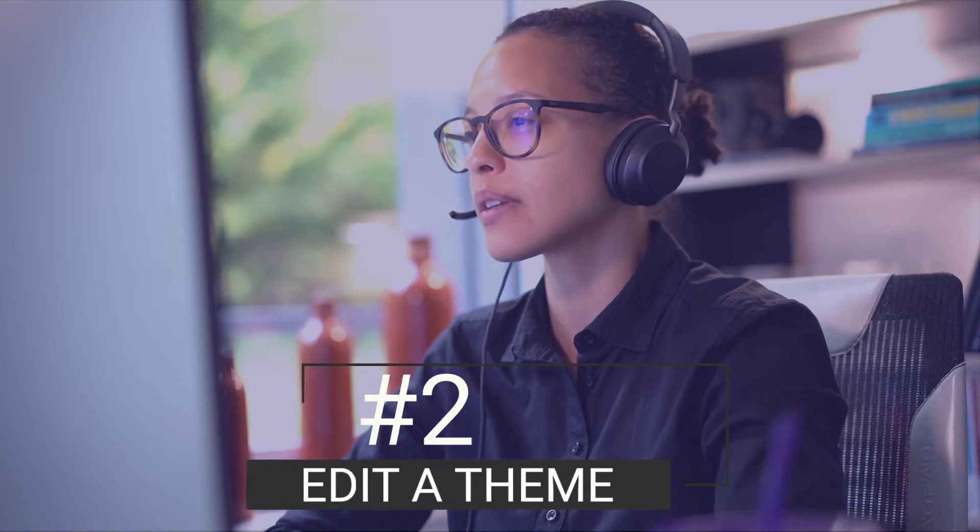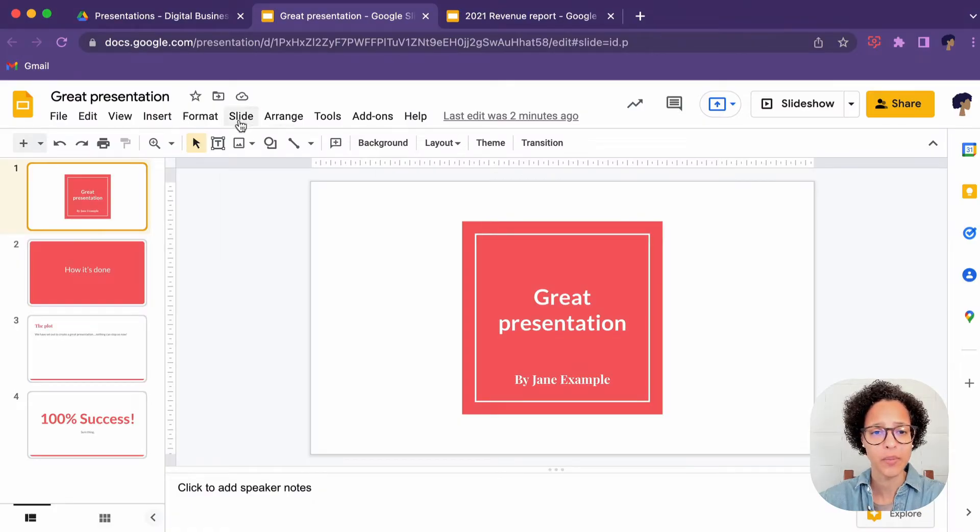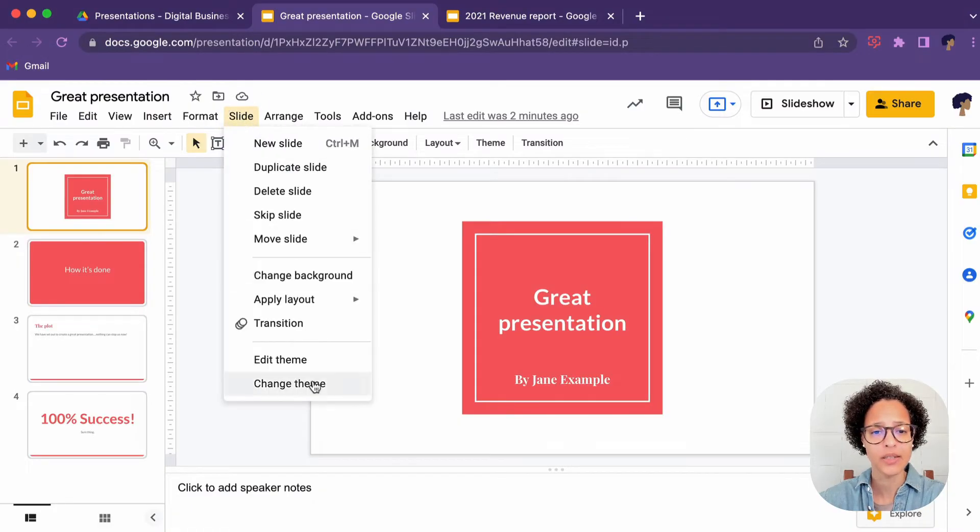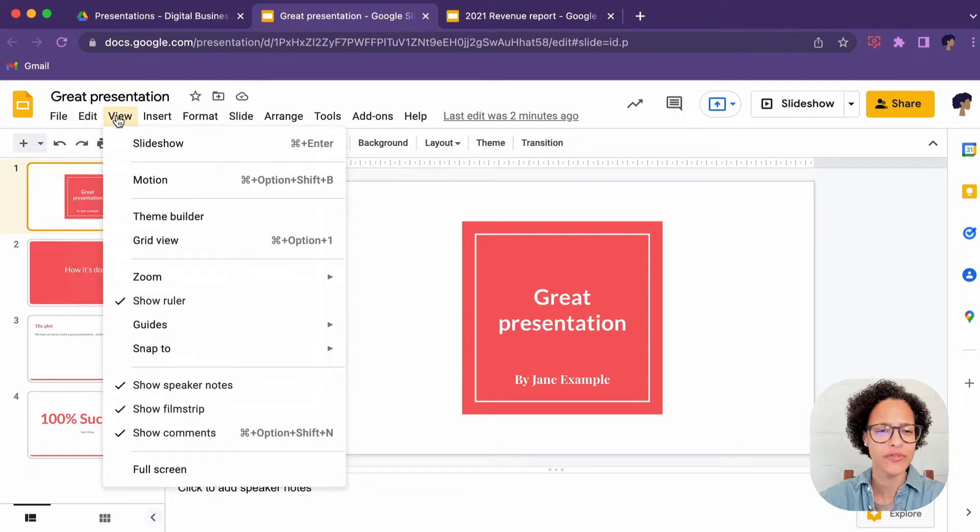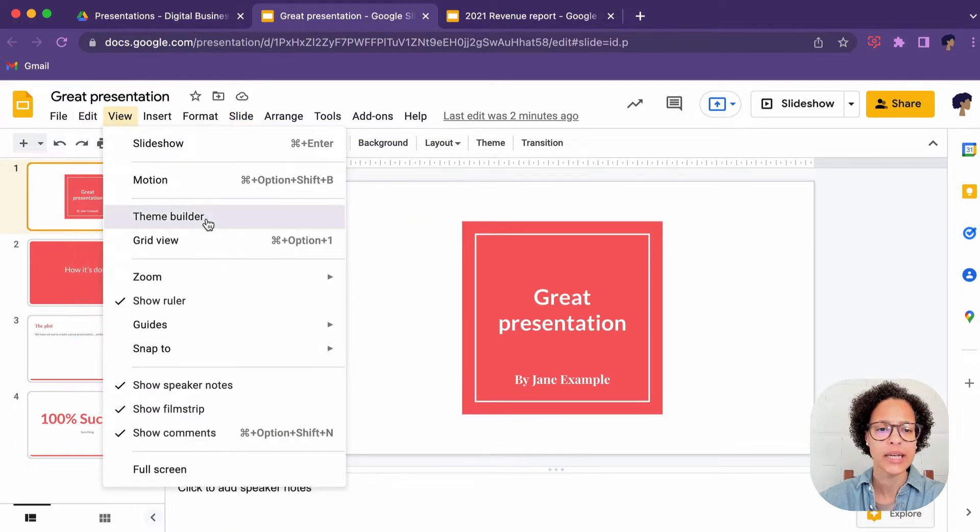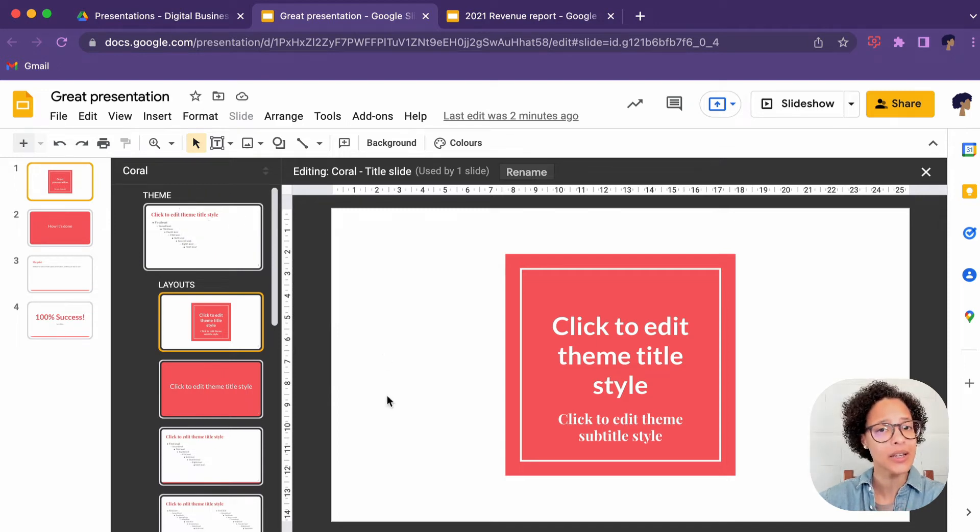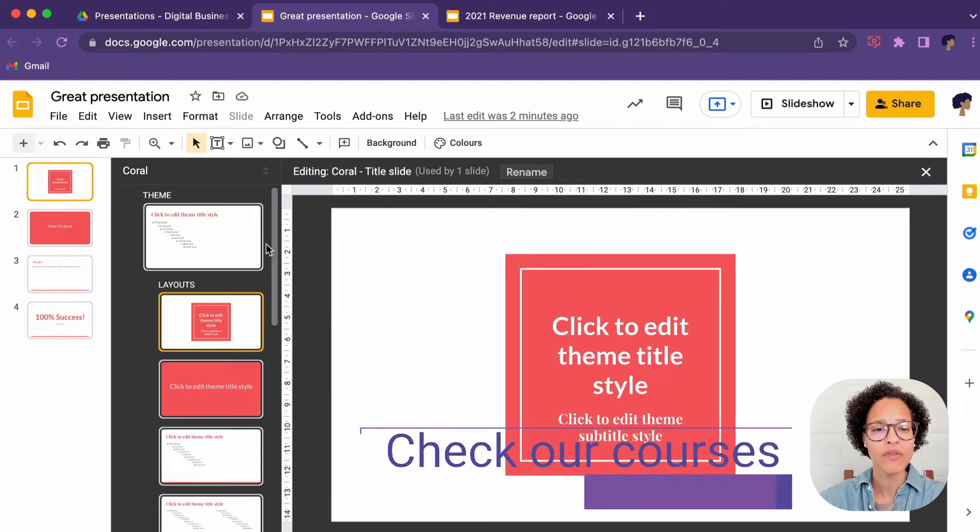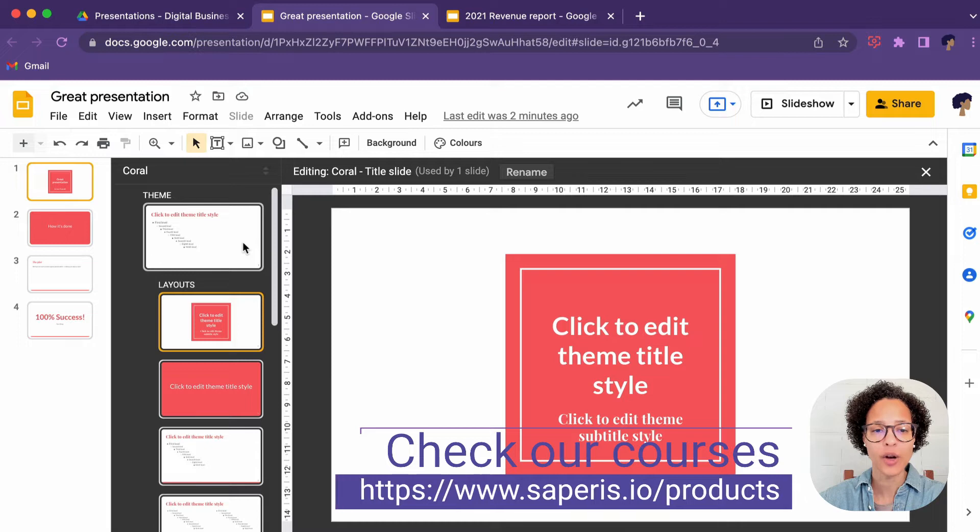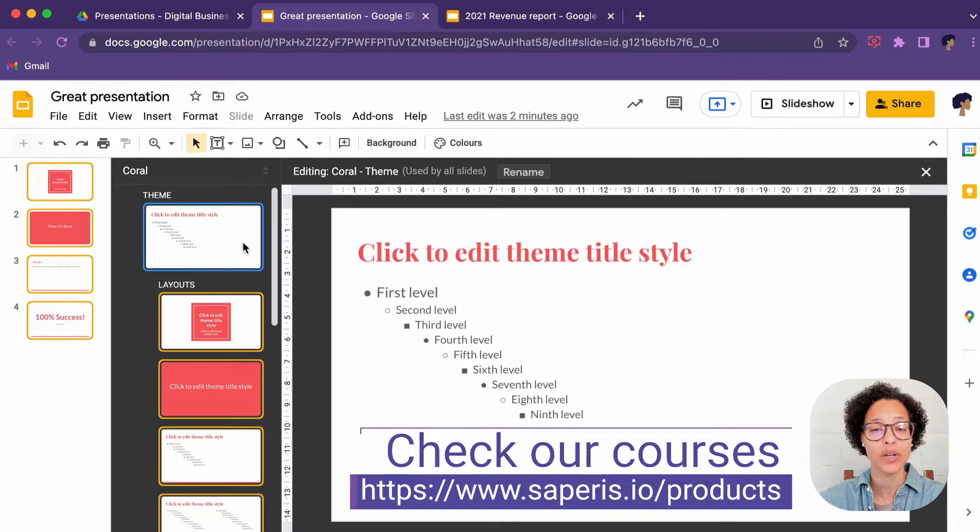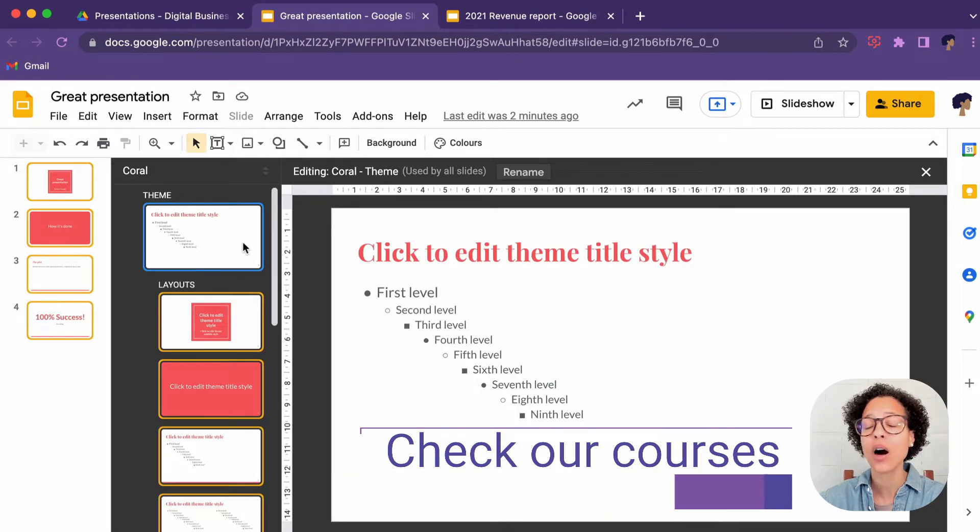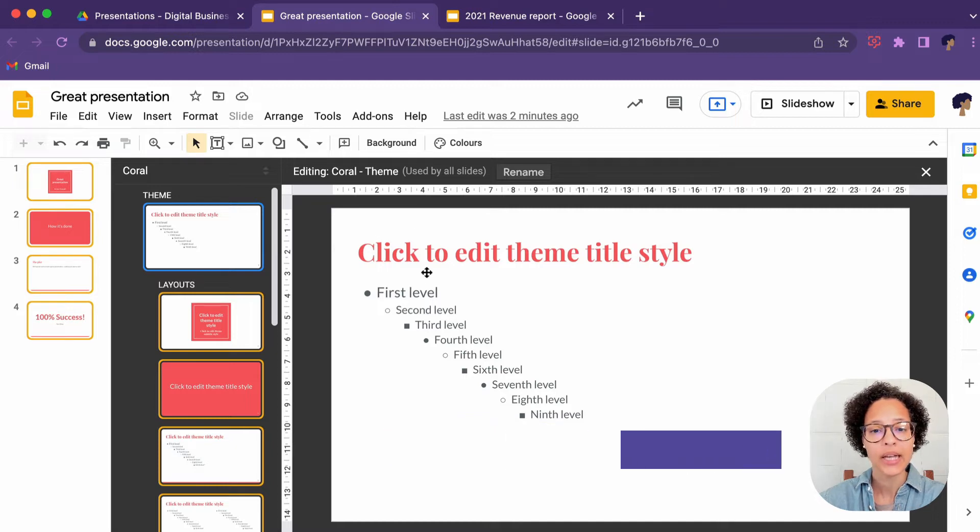Edit a theme. There are two ways to edit a theme, either you click on slide and edit theme, or what I generally prefer to do is to click on view, theme builder. And now we're in the theme builder and whatever we click on our theme slide here will have an effect or an impact on all of the slides, no matter what layout they have.